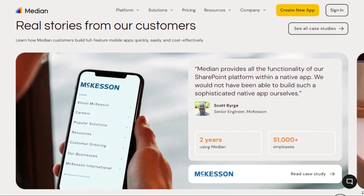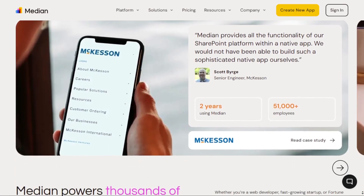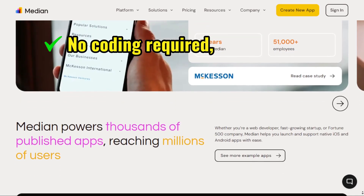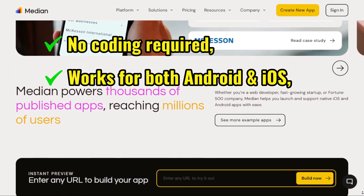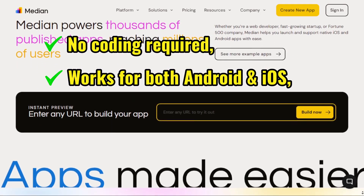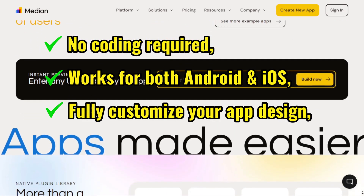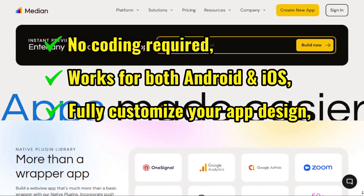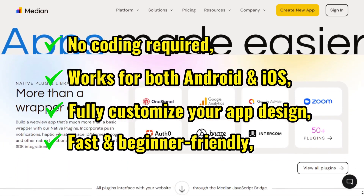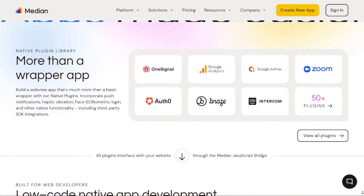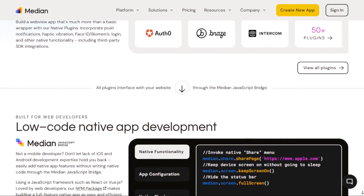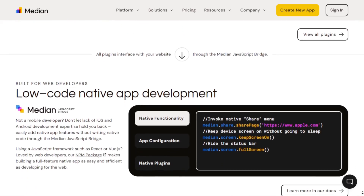Why Median.co? Because no coding is required, it works for both Android and iOS, lets you fully customize your app design, and it's fast and beginner-friendly. All right, let's get started and build an app from our website right now.